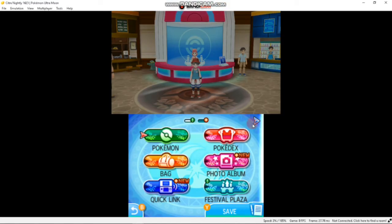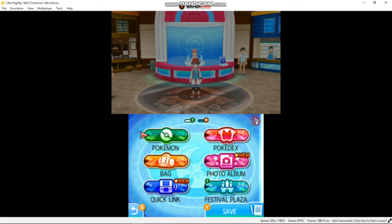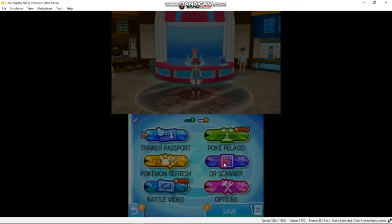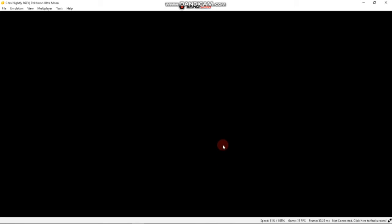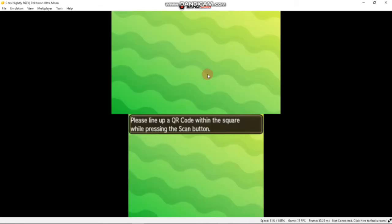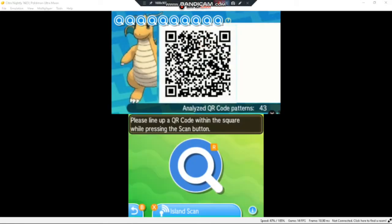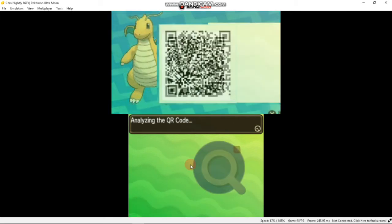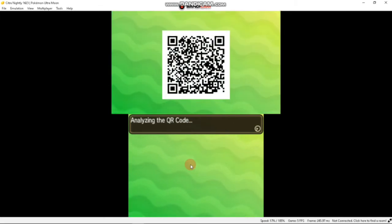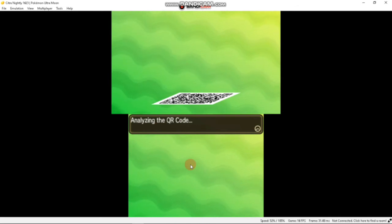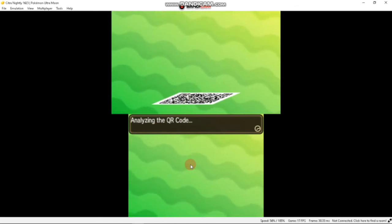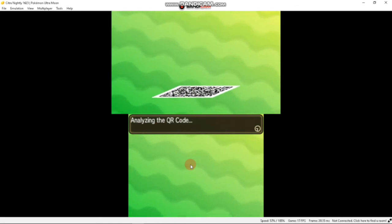Now just open the QR scanner in your game. Now you have to scan this code. Just like this, you have to scan at least 10 QR codes for being able to use Island Scan.